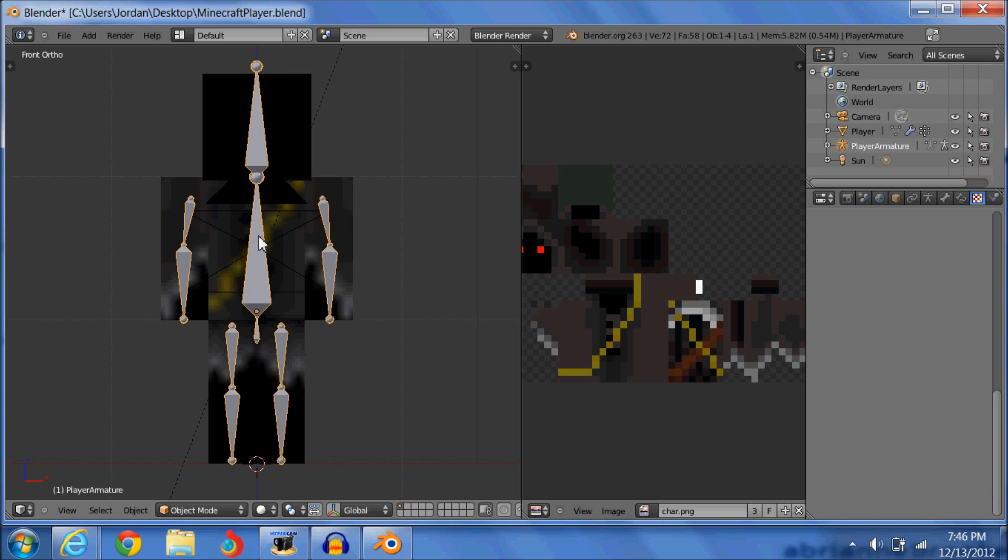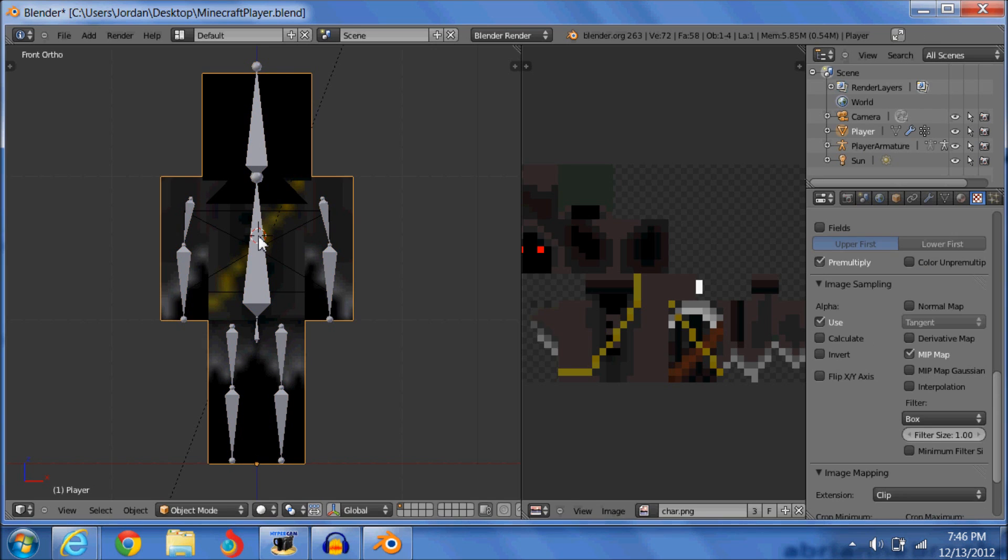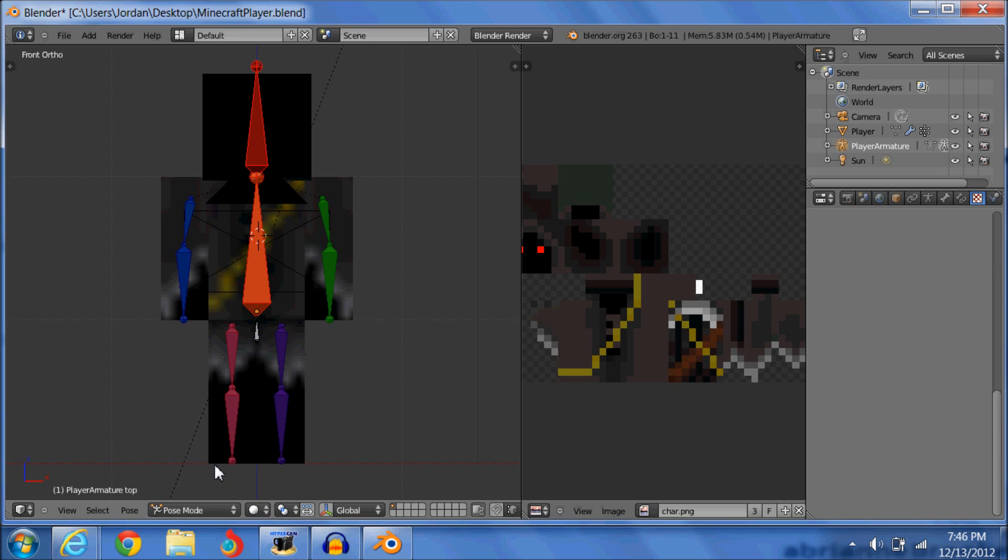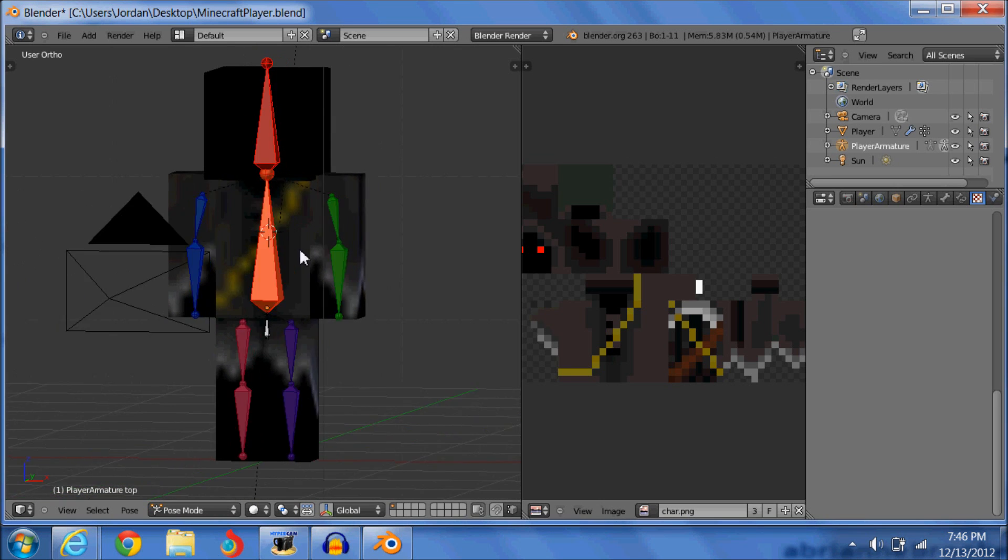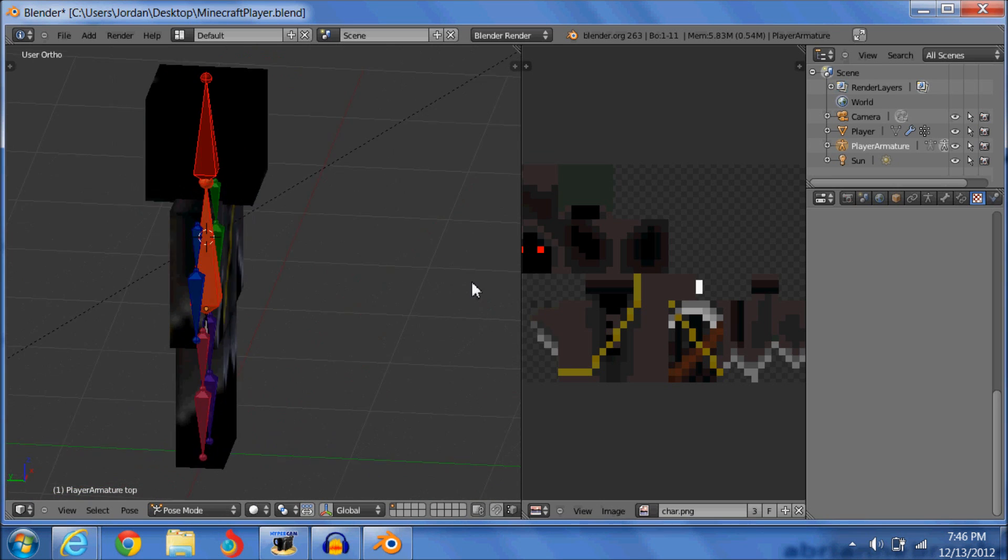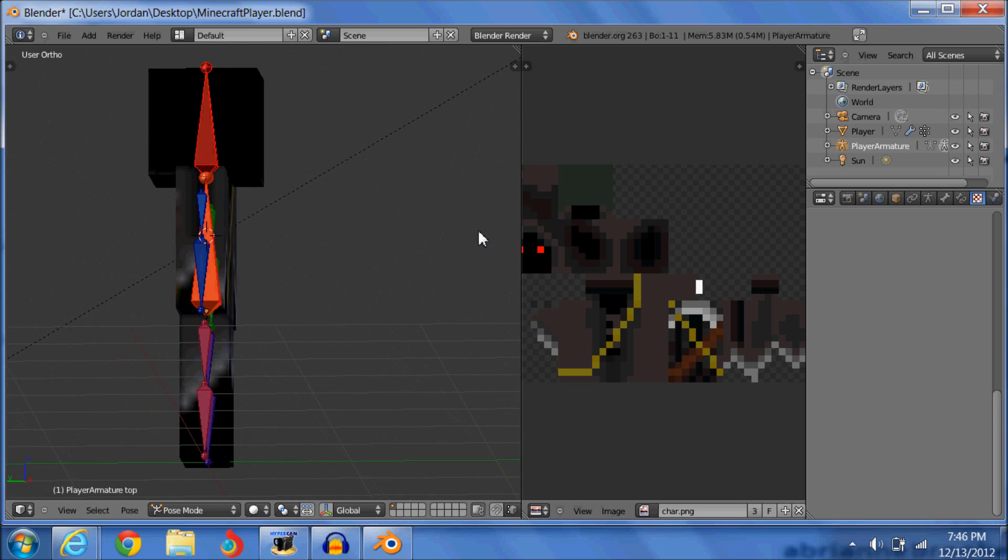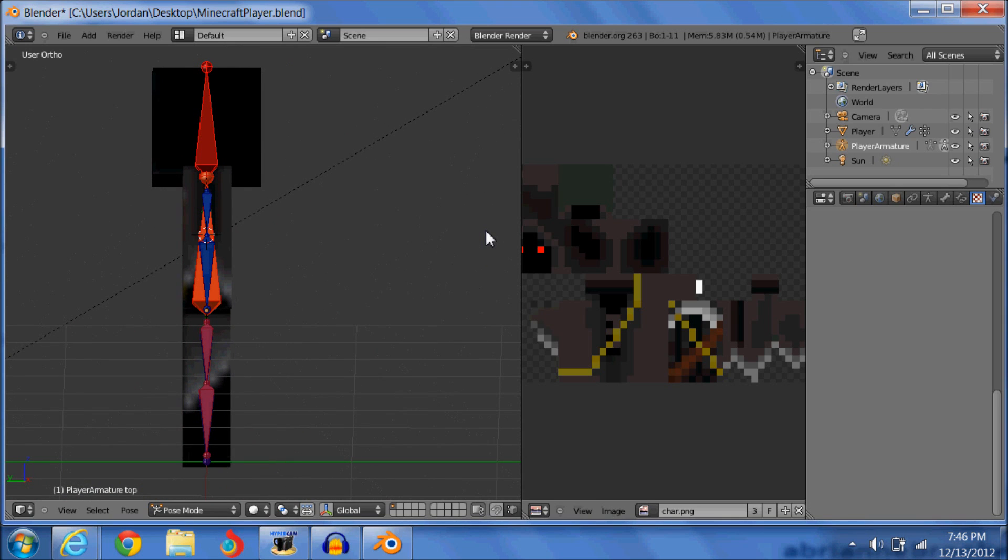Then you're going to want to right click on the bones. You want to go object mode, pose mode. And now to rotate your Blender image, you use the mouse wheel button and you just hold it down and spin it around the way you want it to go. I'm going to have one like that.